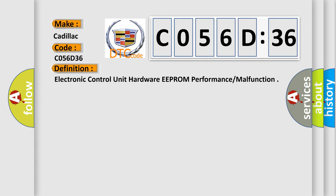The basic definition is: Electronic control unit hardware EEPROM performance malfunction.